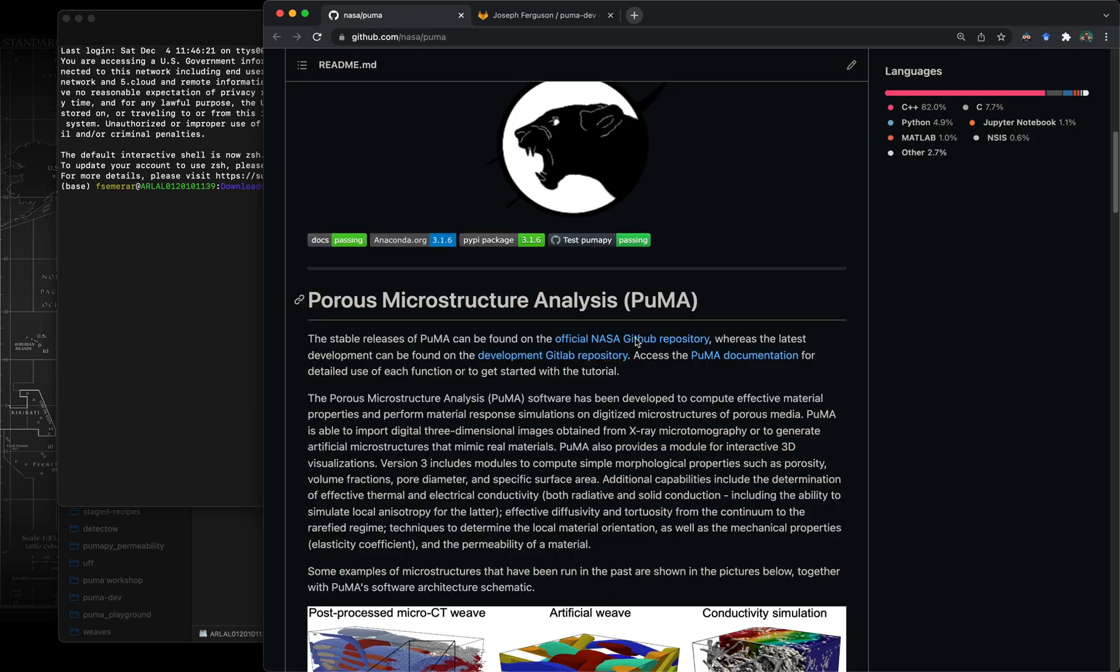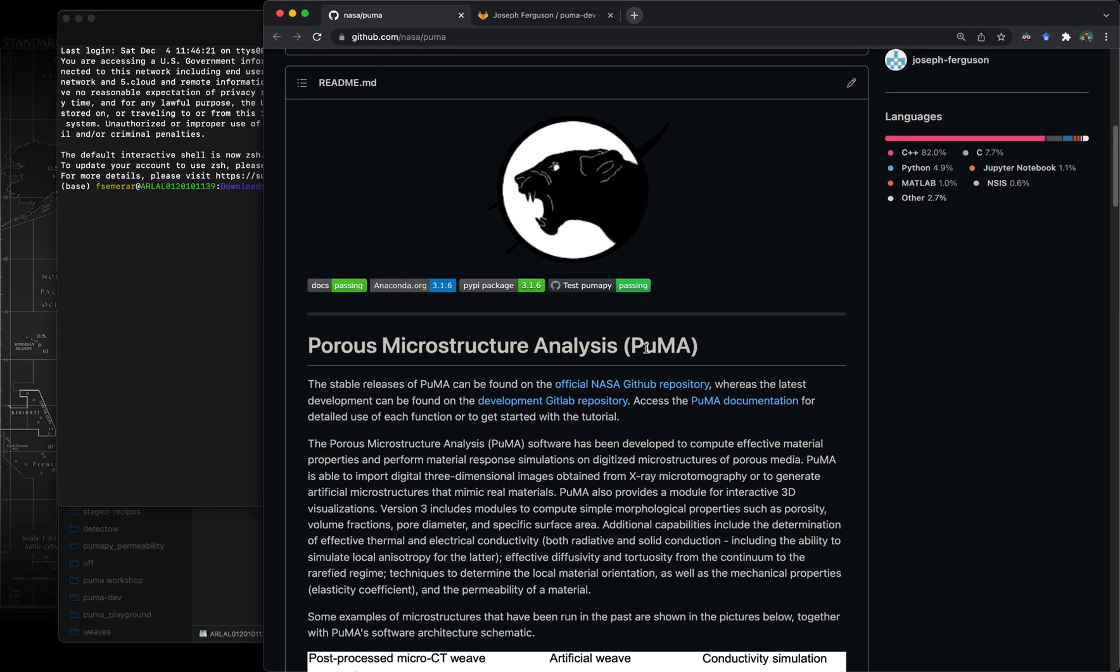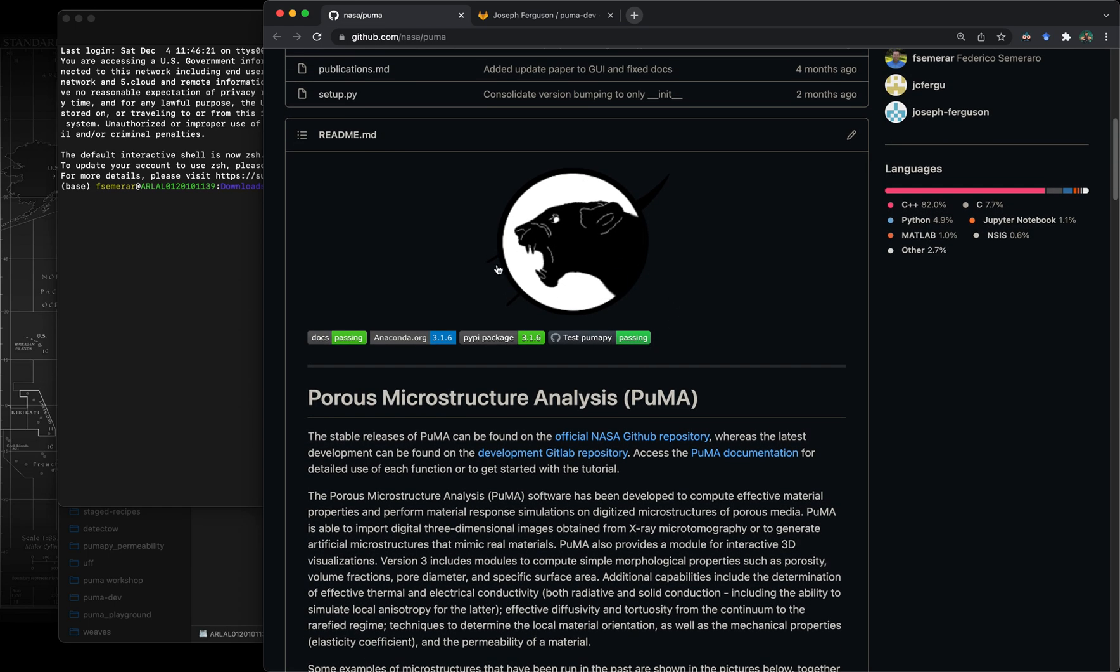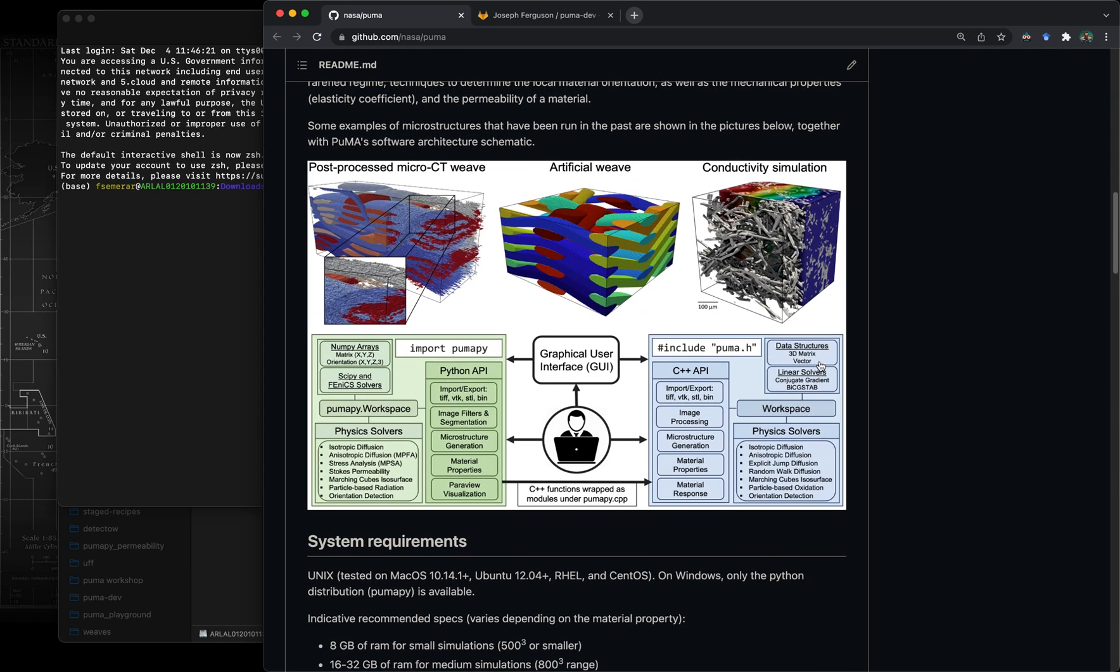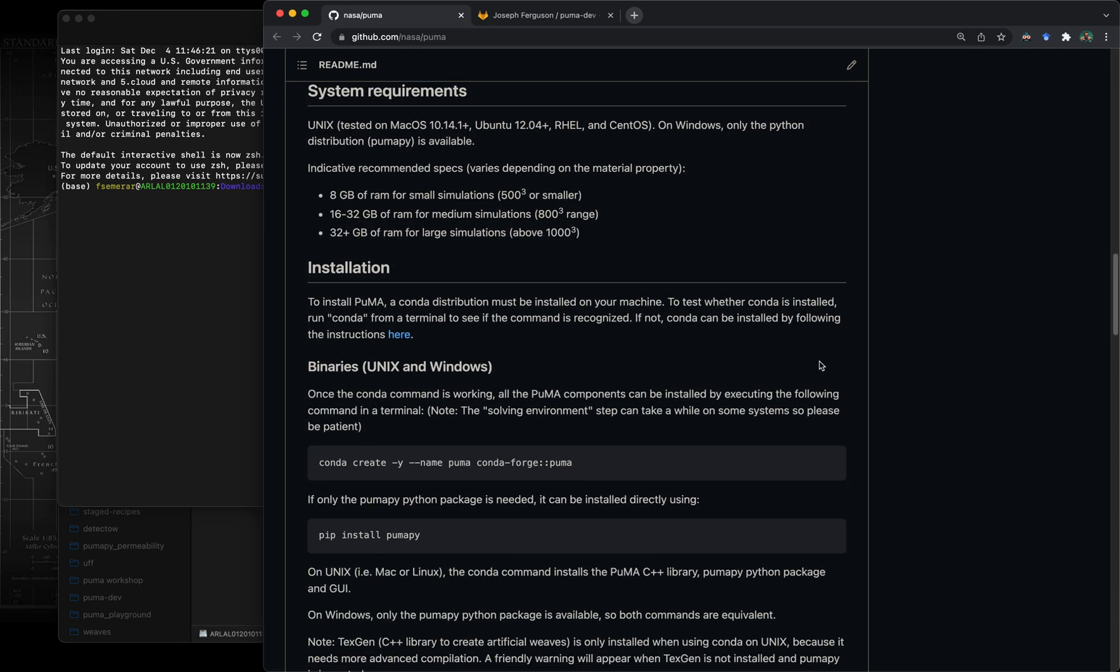For a normal user I would recommend going just on the NASA GitHub page where you can run the installation for the latest release.